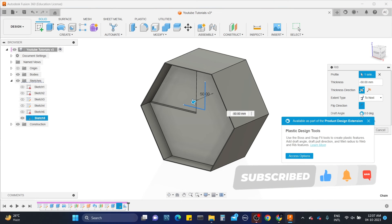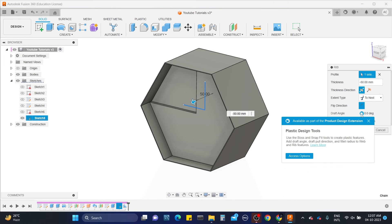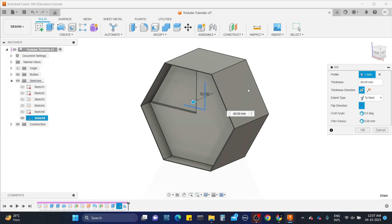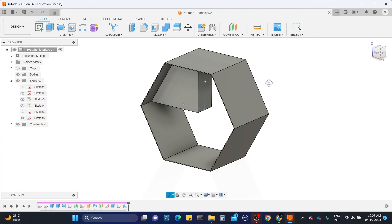Here we have draft and fillet tool as well. But we cannot use it in solid section because the pop-up message shows that we can only use it in plastic section.